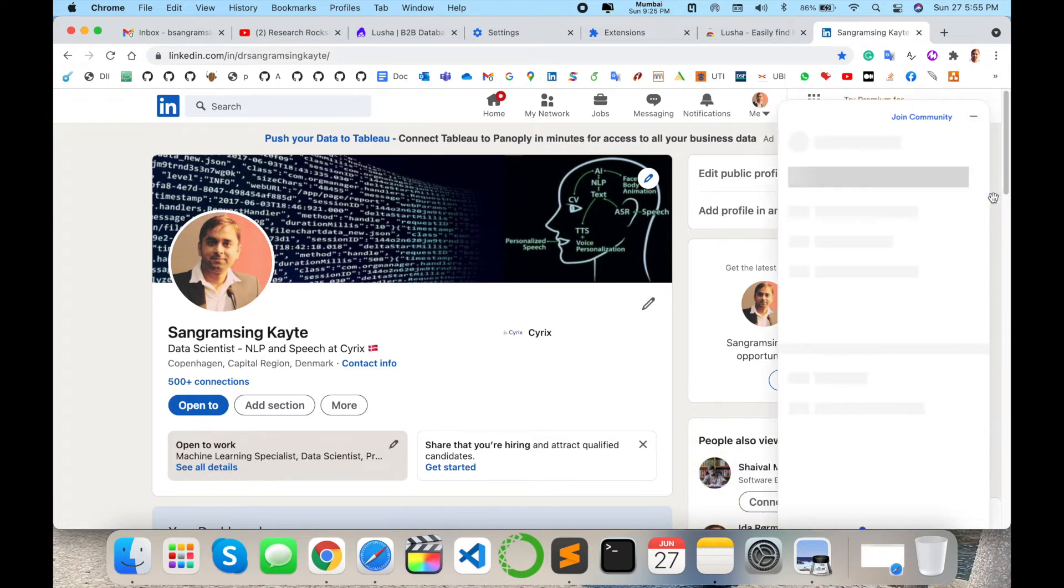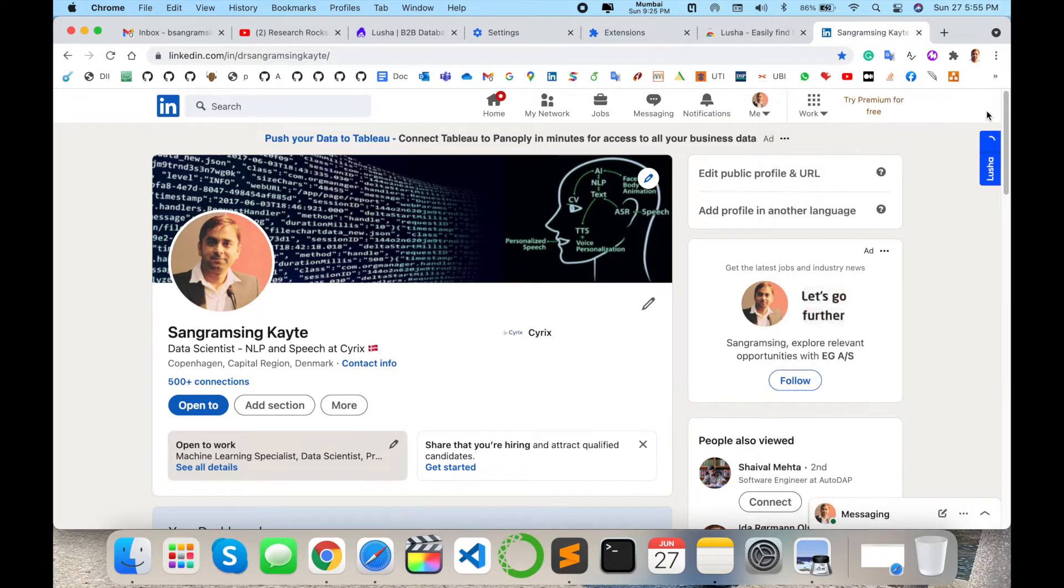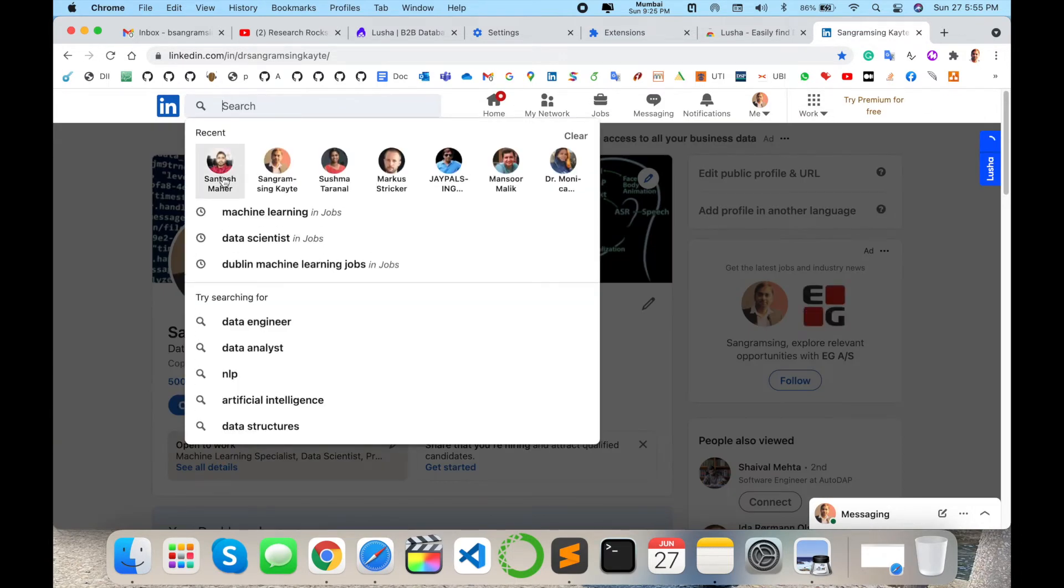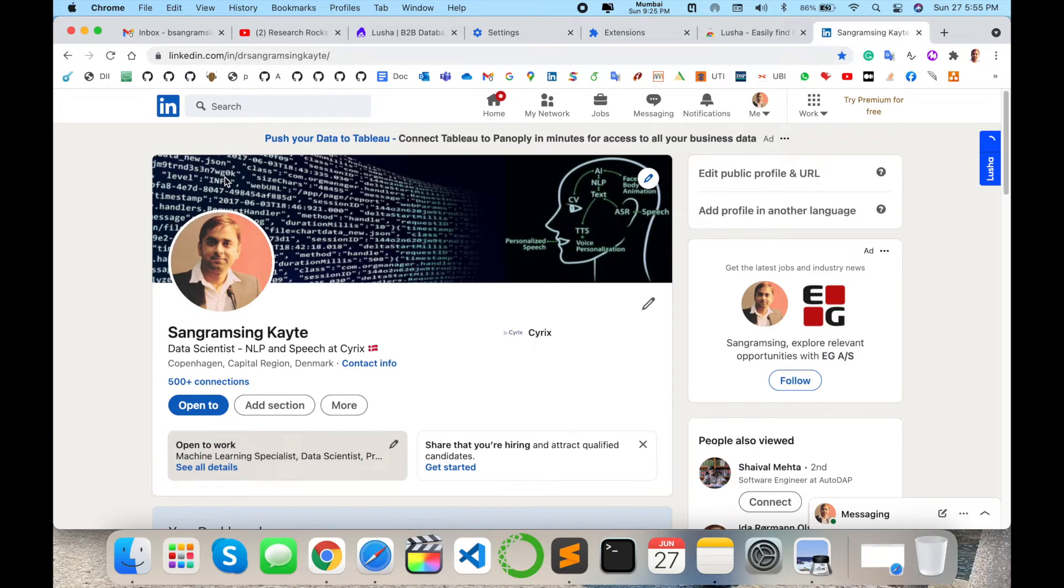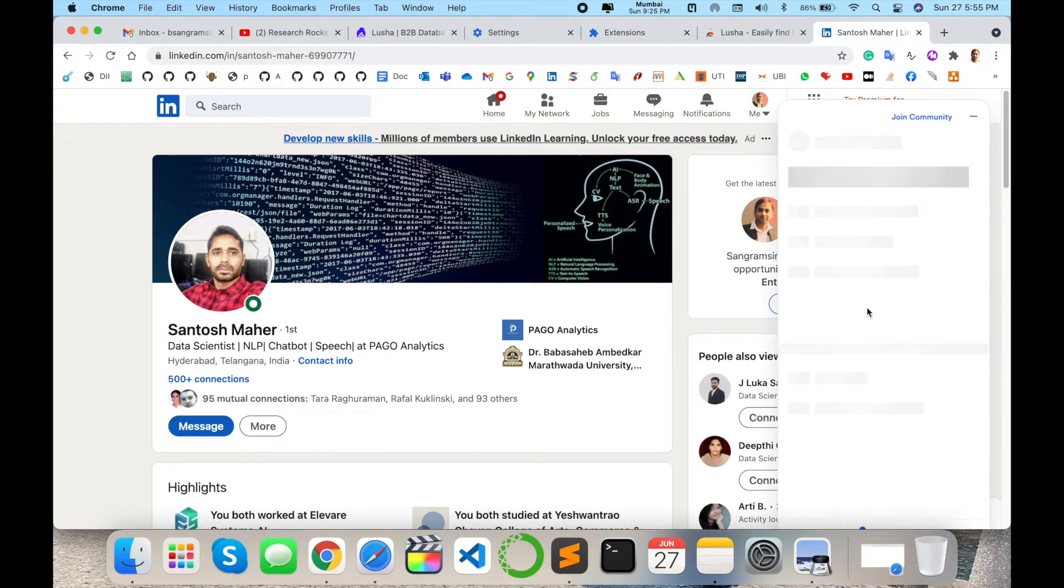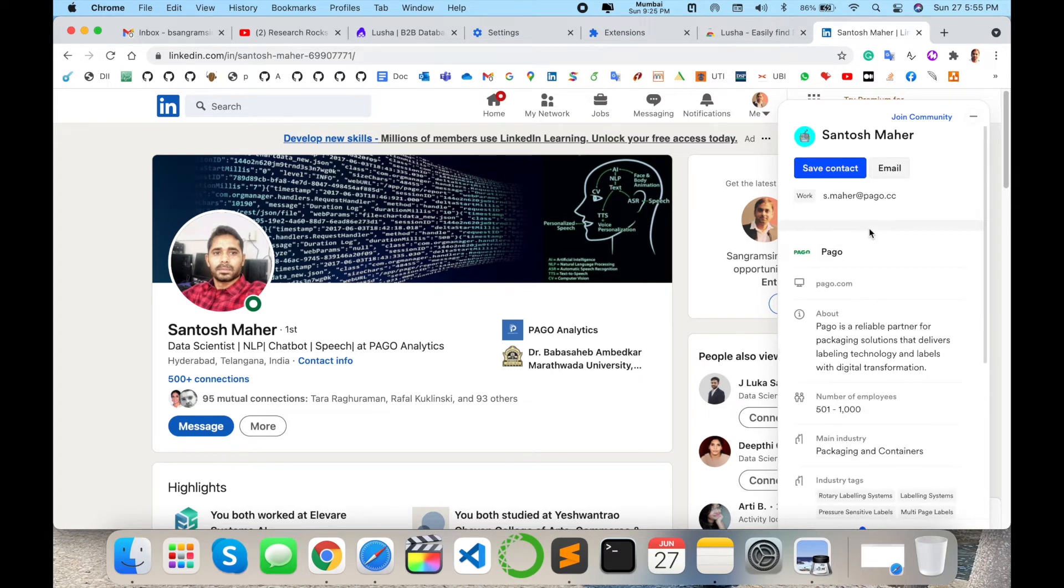Now I simply search for one profile like Santosh Maher. He is a data scientist in the NLP domain. Santosh Maher's related information automatically displays here, where exactly he joined the company, company URL, and his company email address.